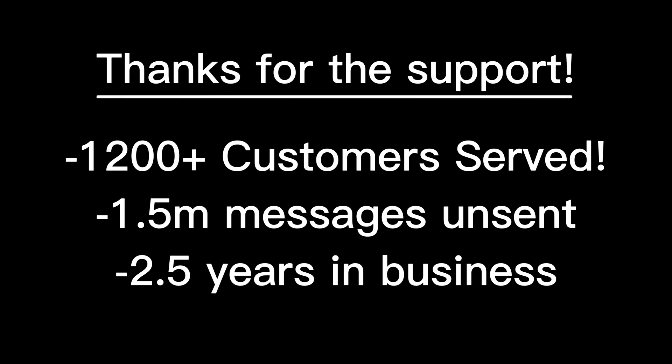Hey, this is Joe, the UnsendAll founder, and I'd like to give an update on UnsendAll in 2025.